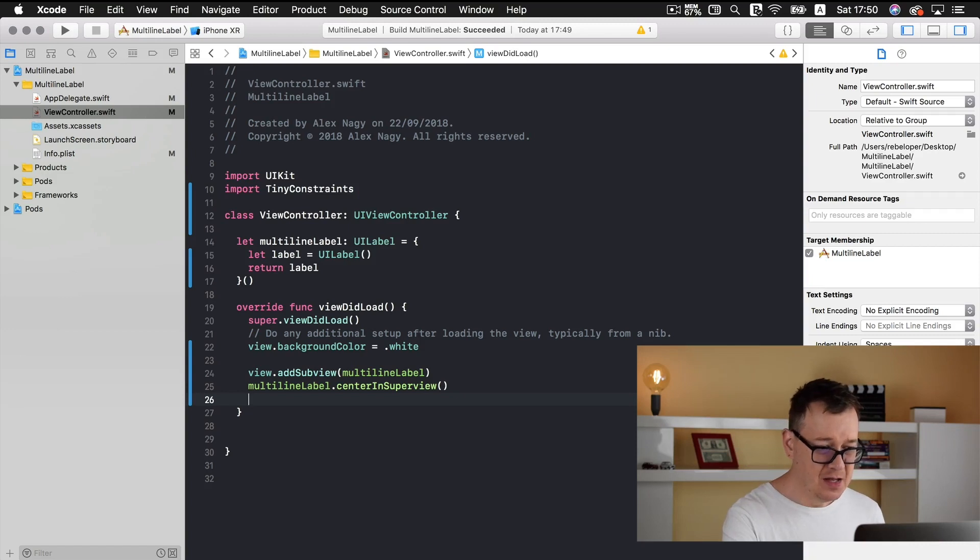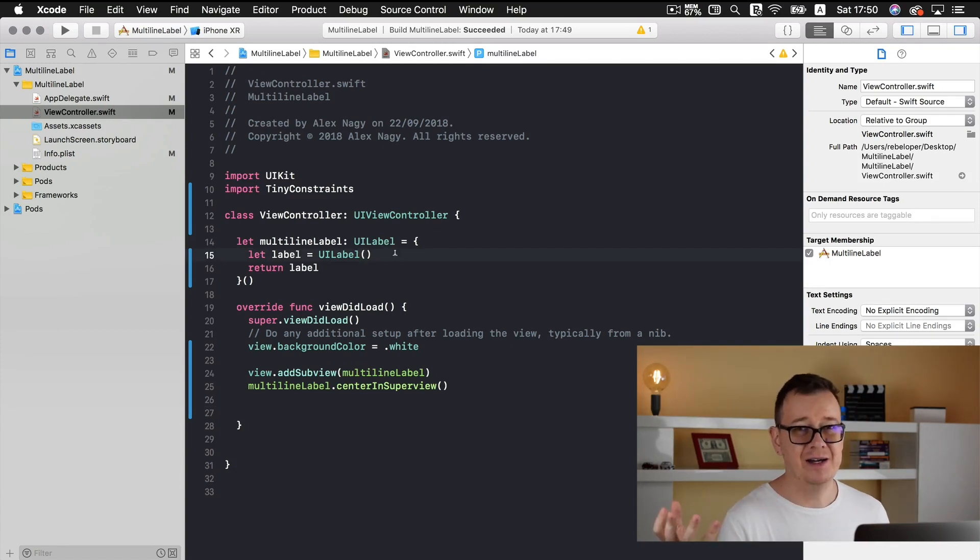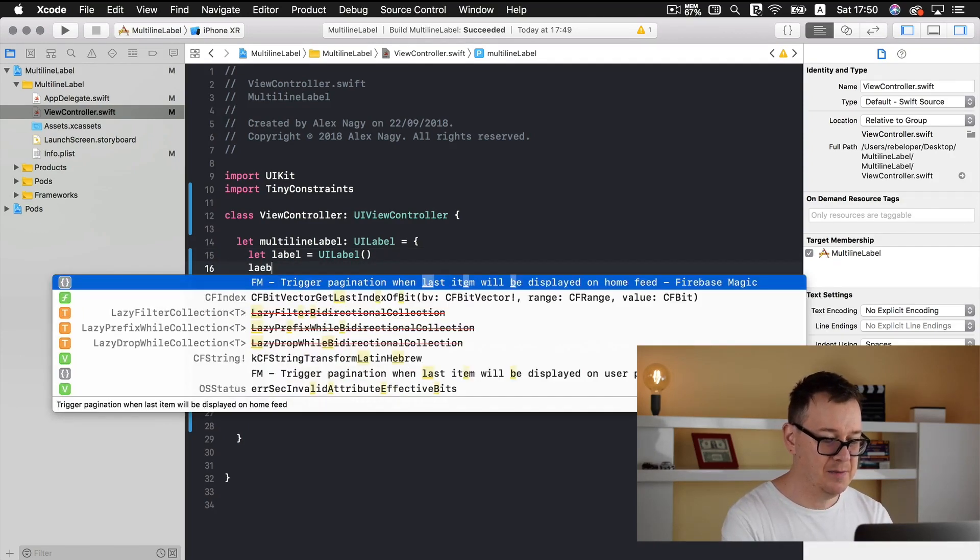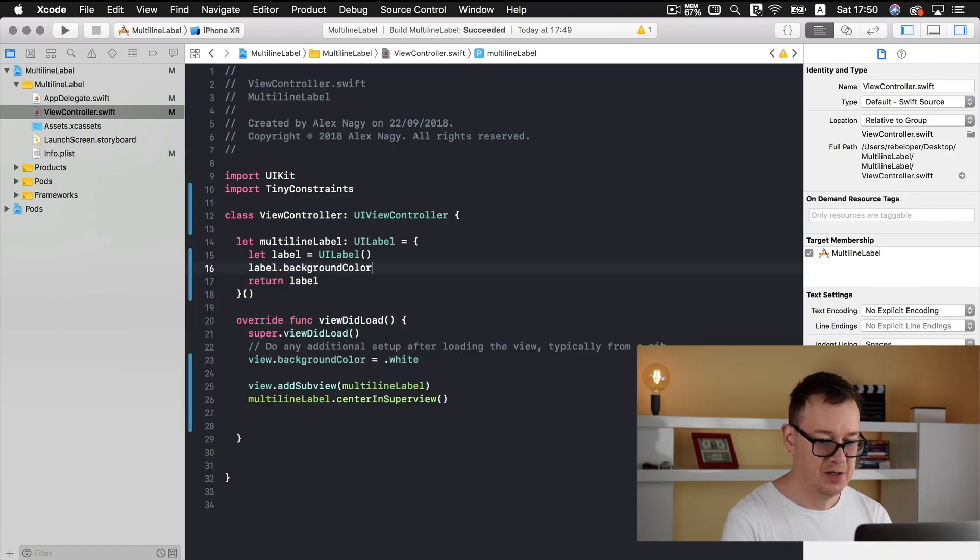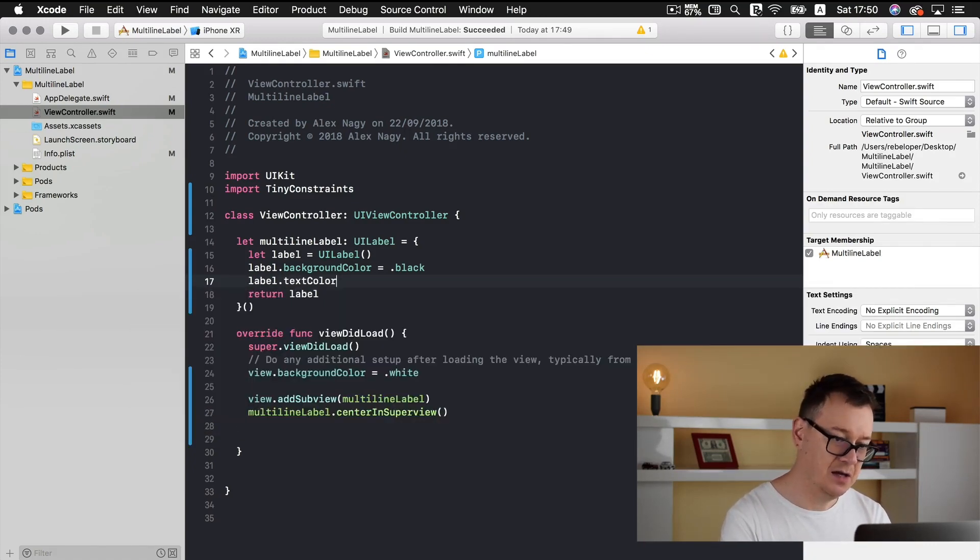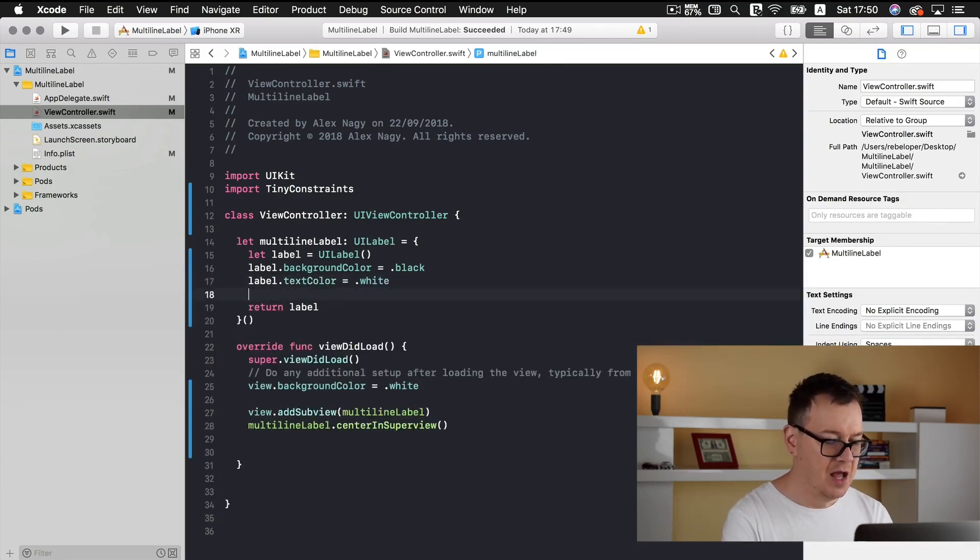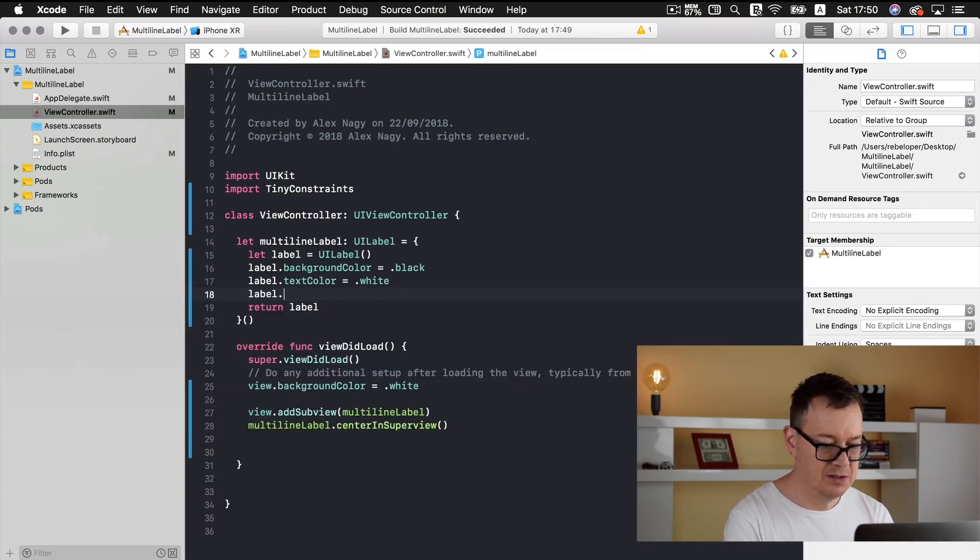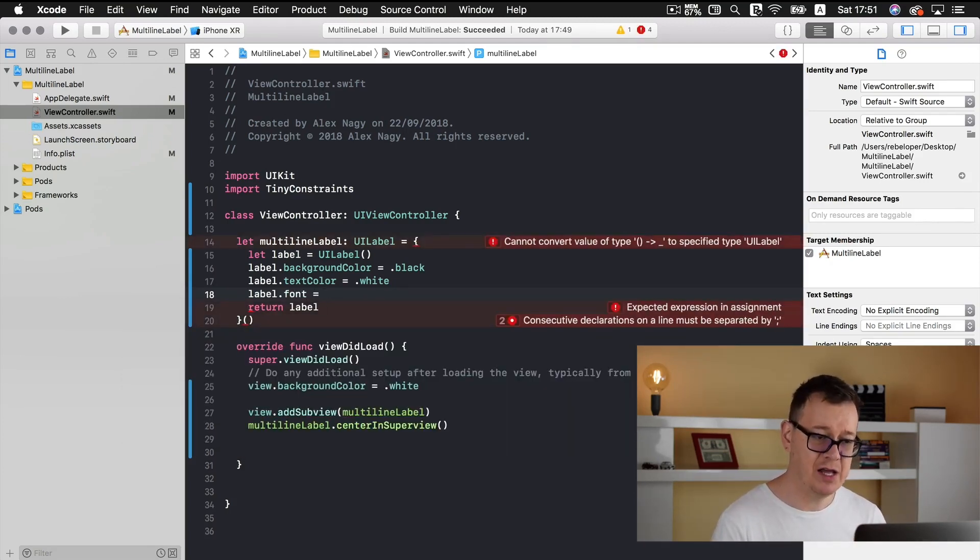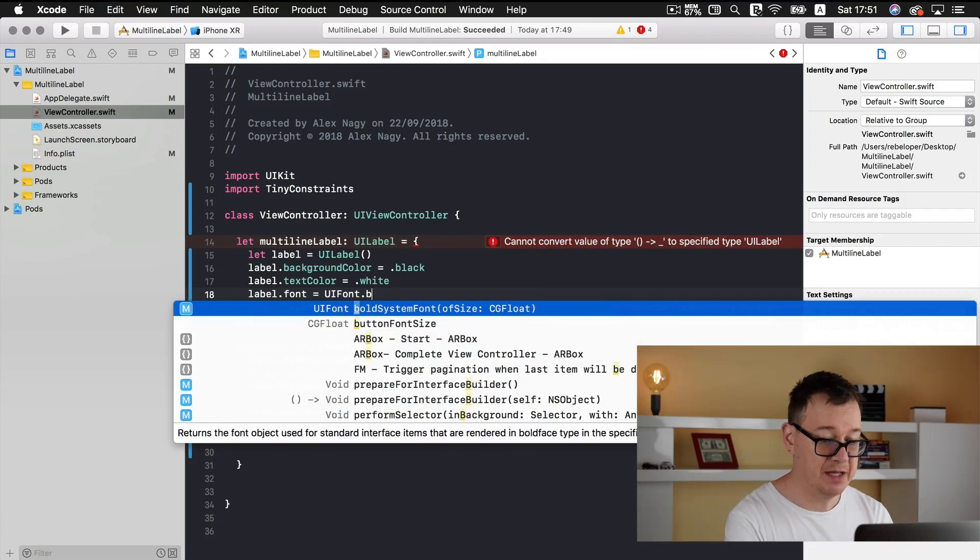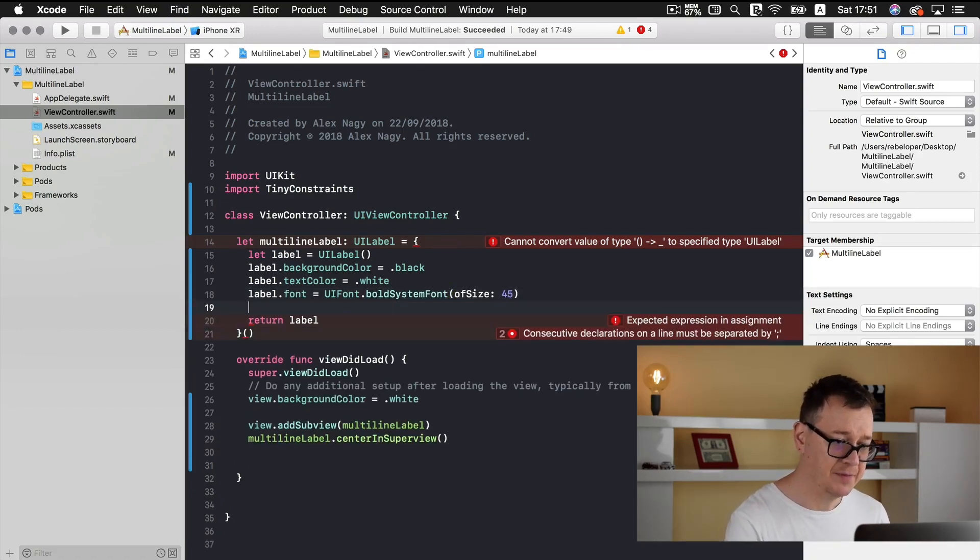Now what do we want to add next? Well this is a white backgroundish view with a white label. So first of all let's set our labels background color to let's say black. And let's set the label text color to be white. And let's set our labels font to be a little larger so you may see what actually happens. So UI font and let's make it the bold system font of size 45. That will be great.